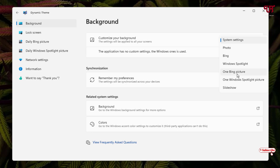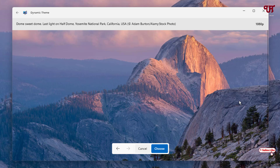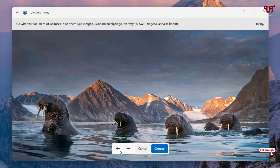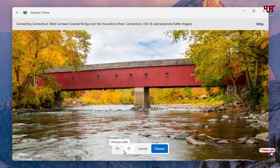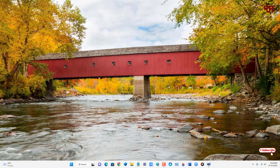Here we're going to manually select a different Bing picture. Select the Bing picture option and click on choose. It will show you all the Bing wallpapers available. Click the left and right arrow icons to browse different Bing wallpapers. Once you like a wallpaper, click choose and that Bing wallpaper will be set as your desktop wallpaper.